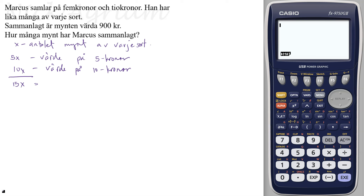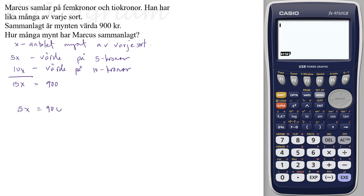Och det skulle vara niohundra kronor. Alltså femton x är lika med niohundra. Och det dividerar vi båda led med femton.